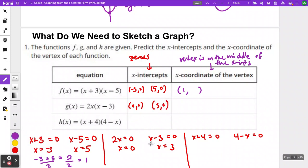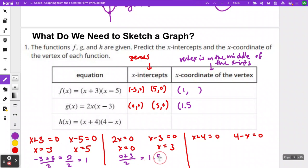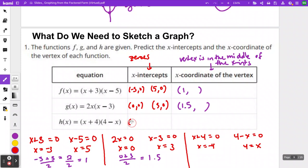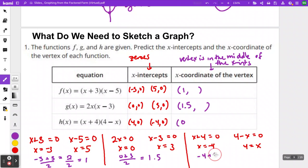For the second equation, setting each factor equal to 0 gives x-intercepts at 0 and at 3, so the points are 0, 0 and 3, 0. The middle of those two numbers is 1.5, or if you add them and divide by 2, that gives you 3 halves or 1.5. For the third equation, the x-intercepts are at negative 4 and positive 4, giving points 4, 0 and negative 4, 0. The number in the middle of negative 4 and positive 4 is 0.